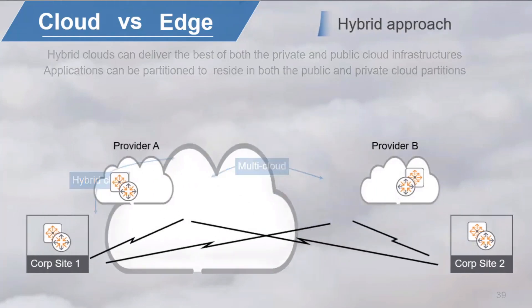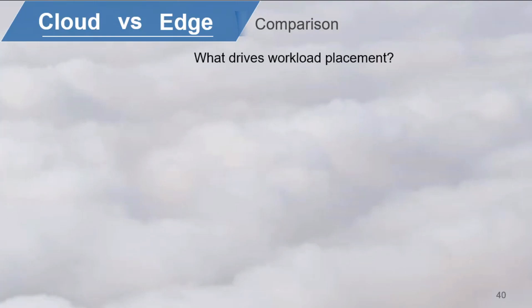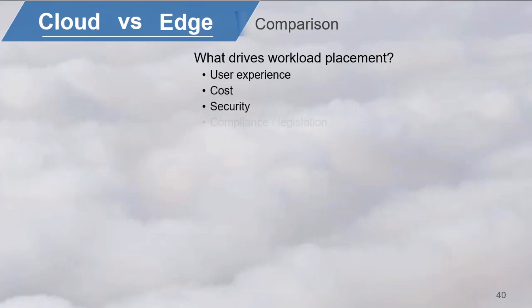In a hybrid environment, you must decide where to place which part of a workload. These decisions are very dependent on the situation and will influence the user experience. The main factors that will drive workload placement decisions are user experience, cost, security, compliancy, and legislation.